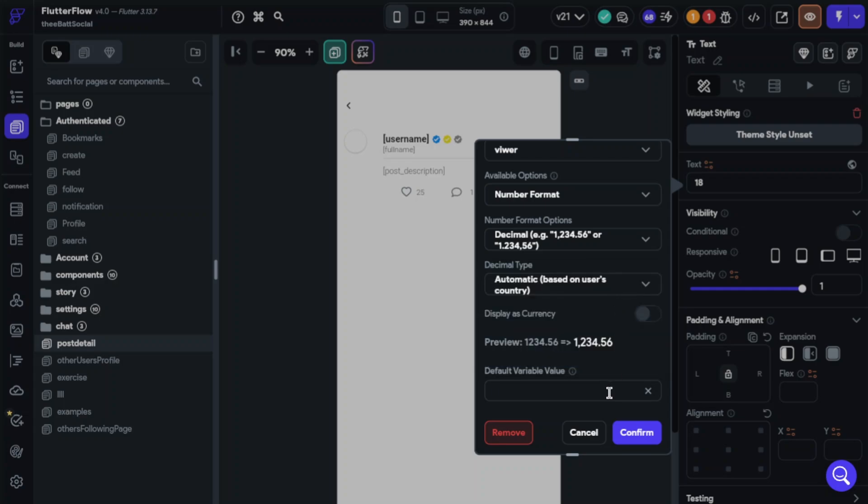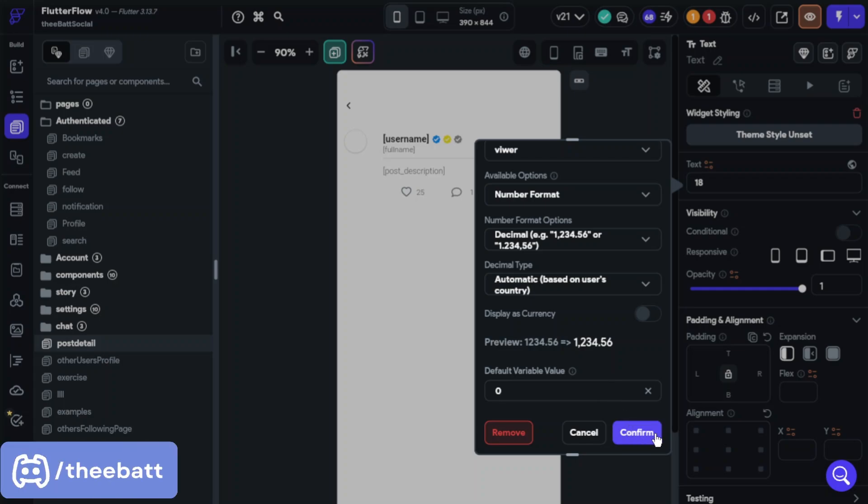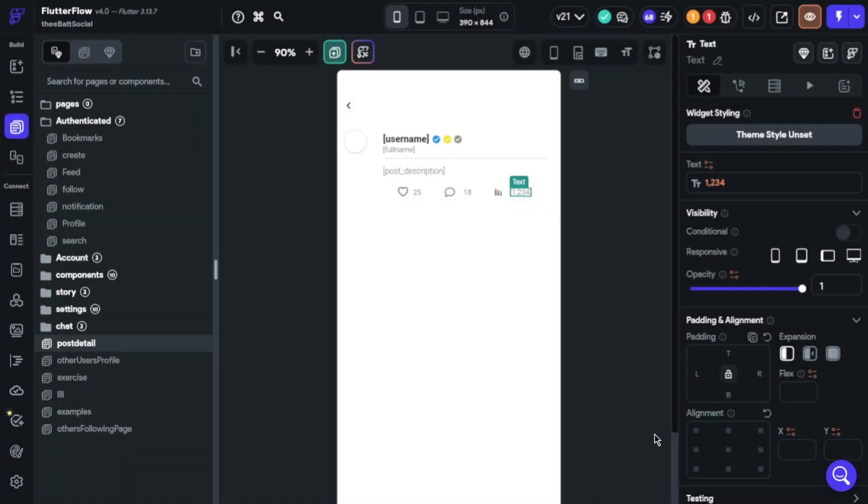Default variable value should be zero because if no one clicks the post, it should show us zero on post. Okay, that's it. Let's check our system.